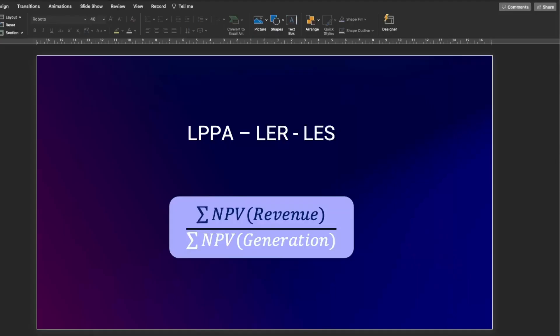Simply put, the Levelized PPA, the Levelized Electricity Revenue, or the Levelized Electricity Savings is nothing more than the NPV of the revenues divided by the NPV of generation, and you should use it whenever you have time of use electricity price. You may be asking now, what is the difference between LPPA, LER, or LES? There is no difference. It only depends on what your project is.